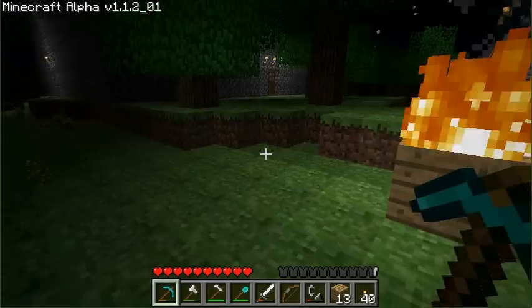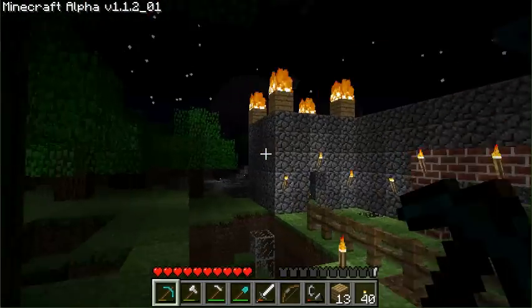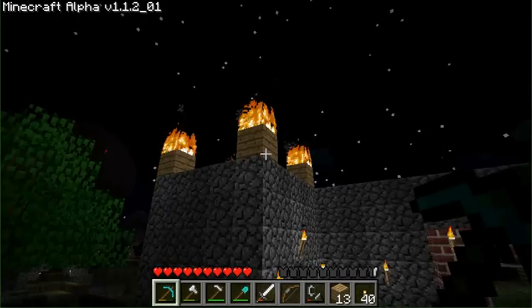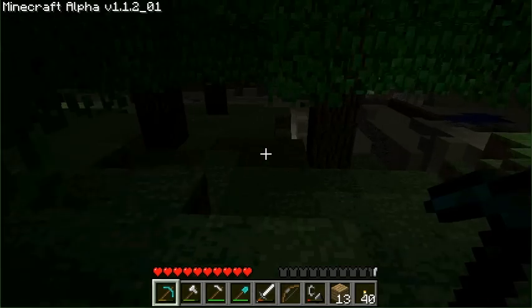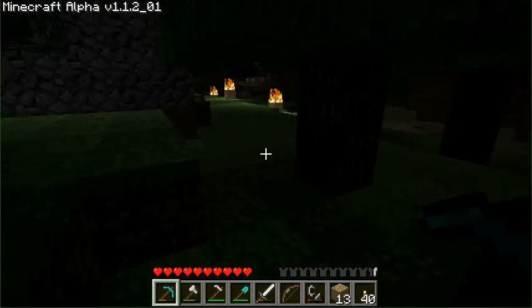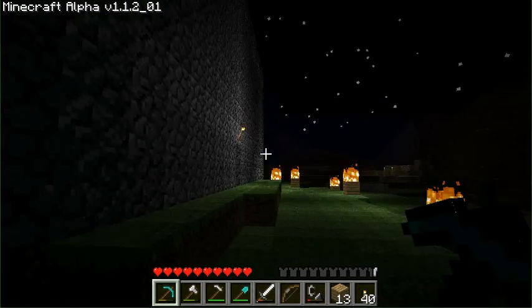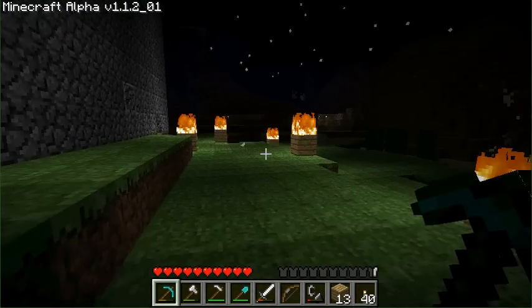This is great for creating defenses and cool little effects, like funeral pyres or what have you. Up here I've got these defenses outside my keep.